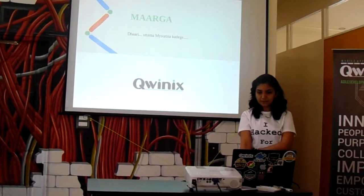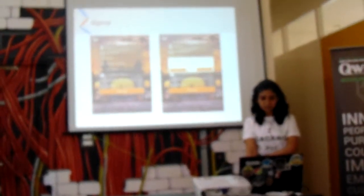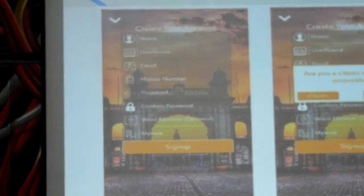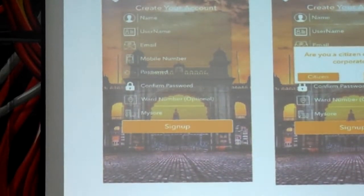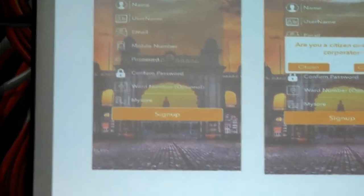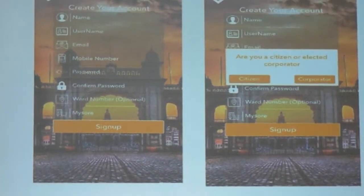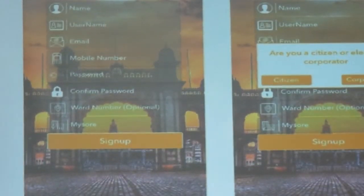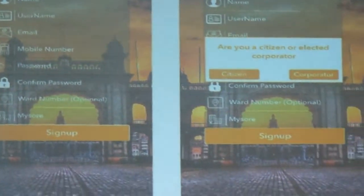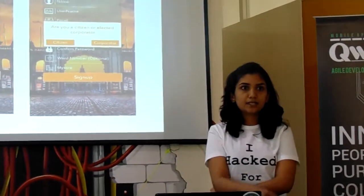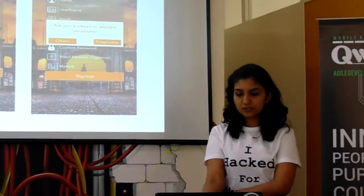Our app's first page is sign-up. The sign-up page has a special pop-up where you select either citizen or corporate. If you are a normal user you click on citizen and continue sign-up. If you are a corporate member, you click corporate and get a special field called board number, where you enter your board number and continue.